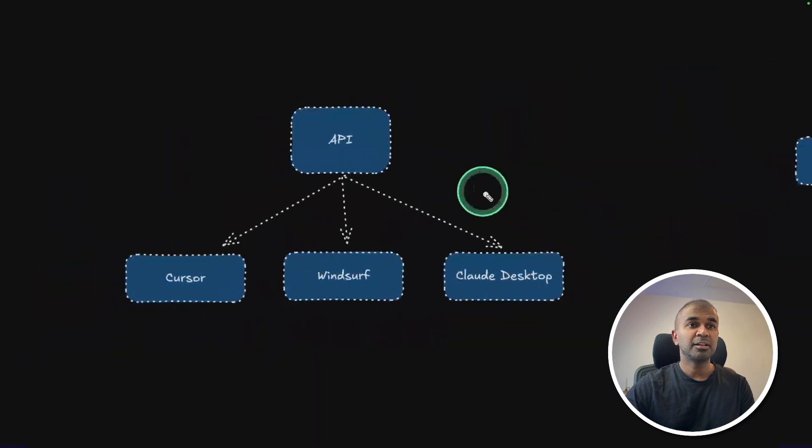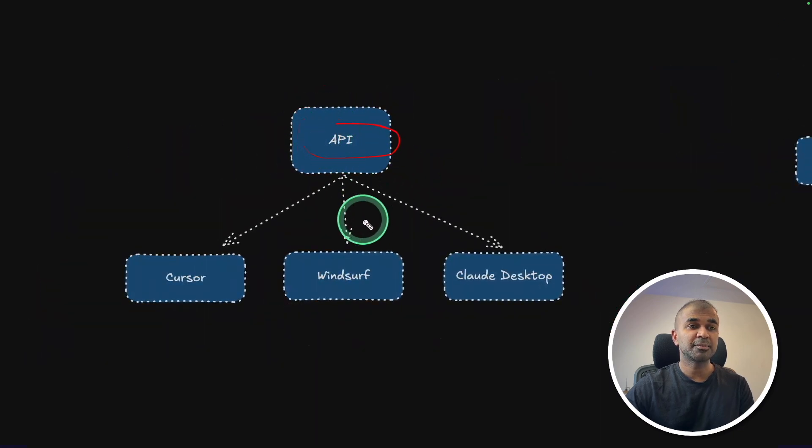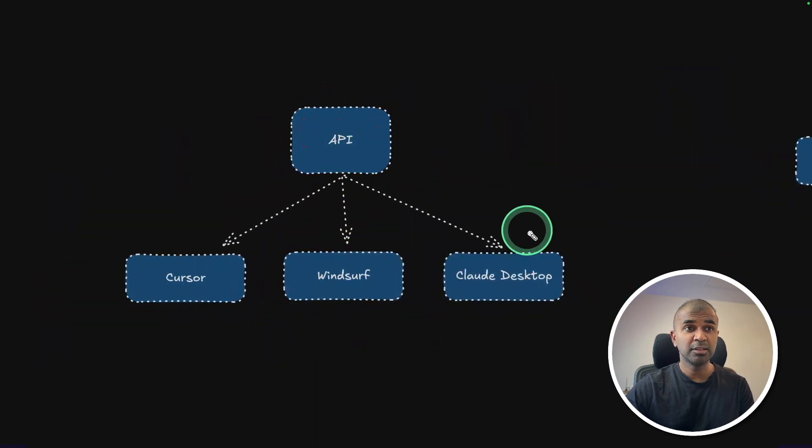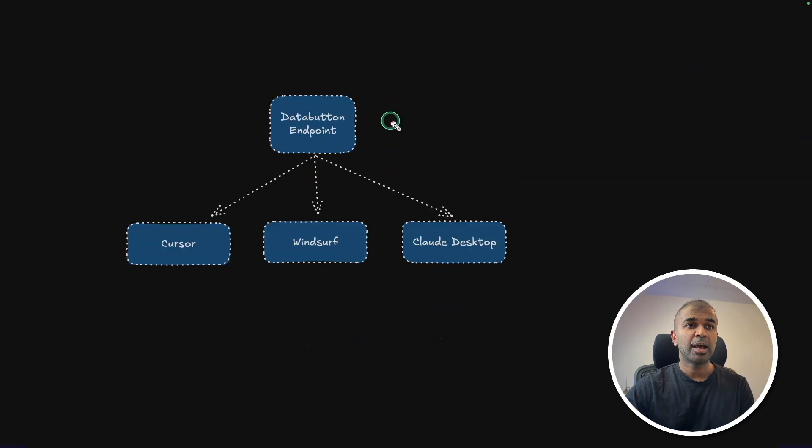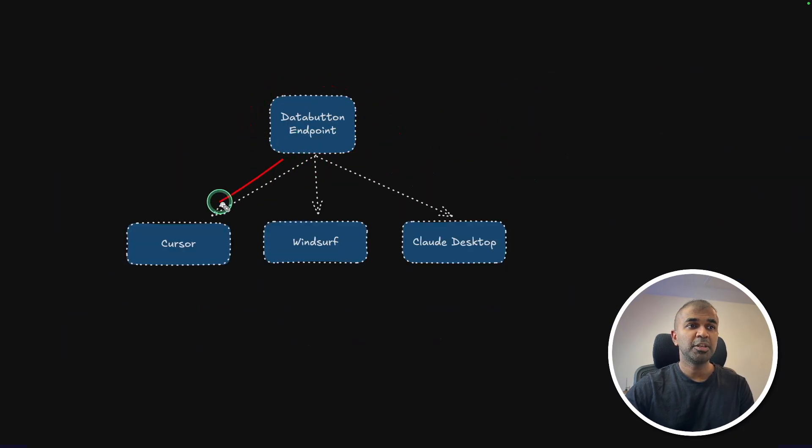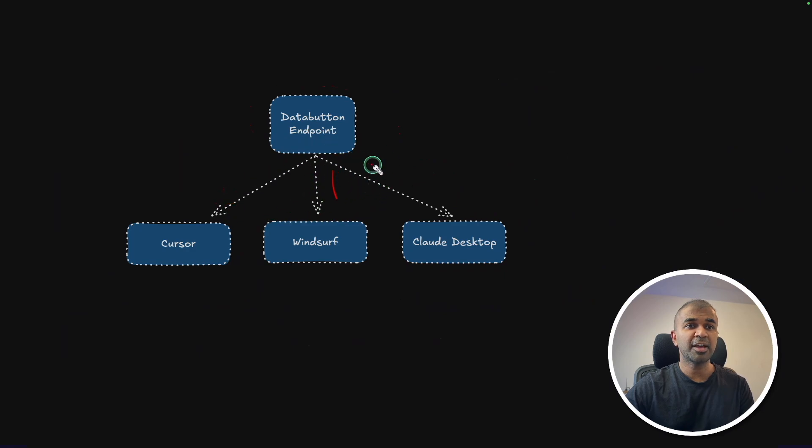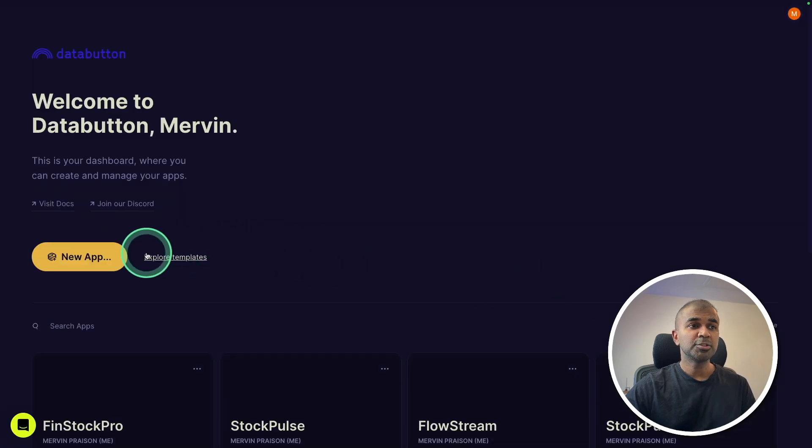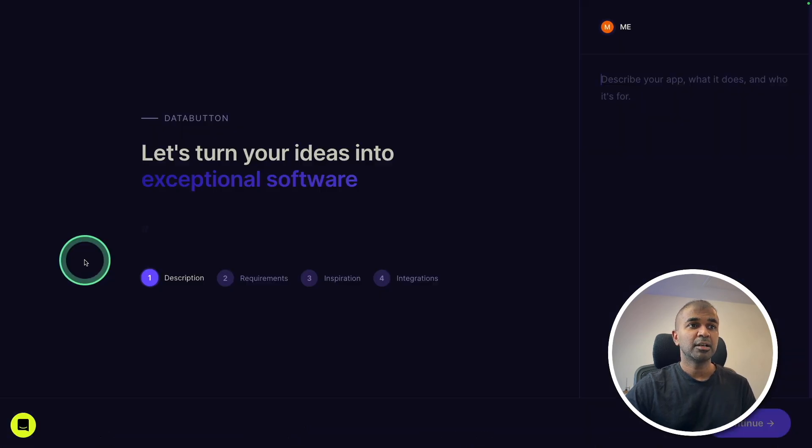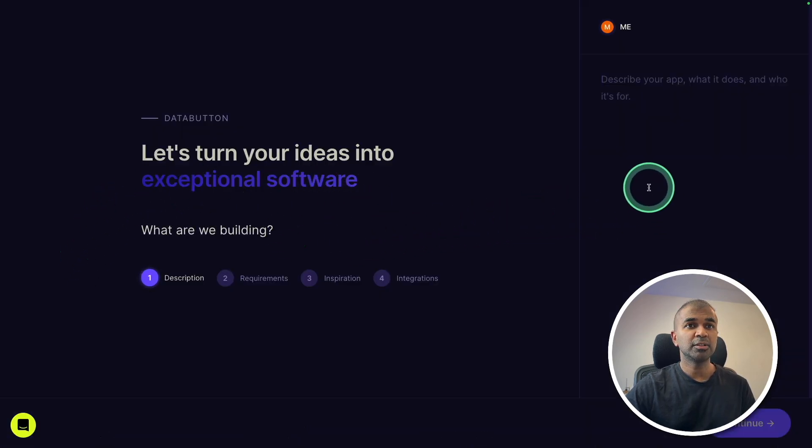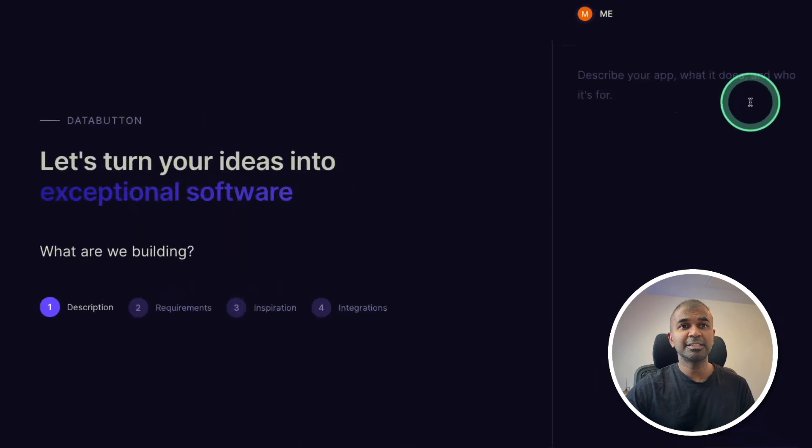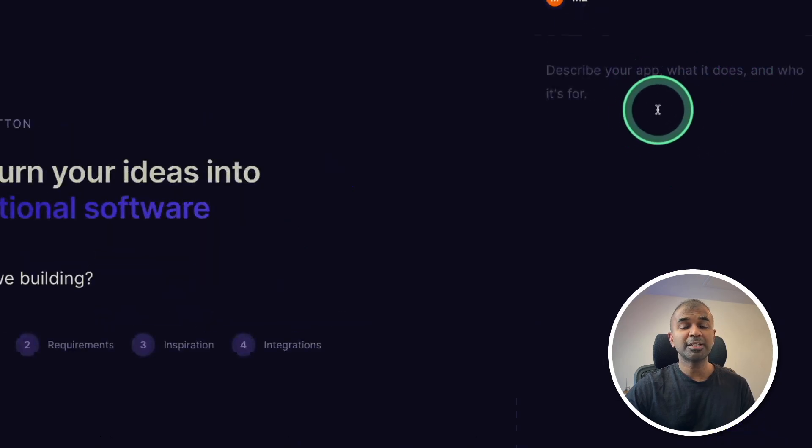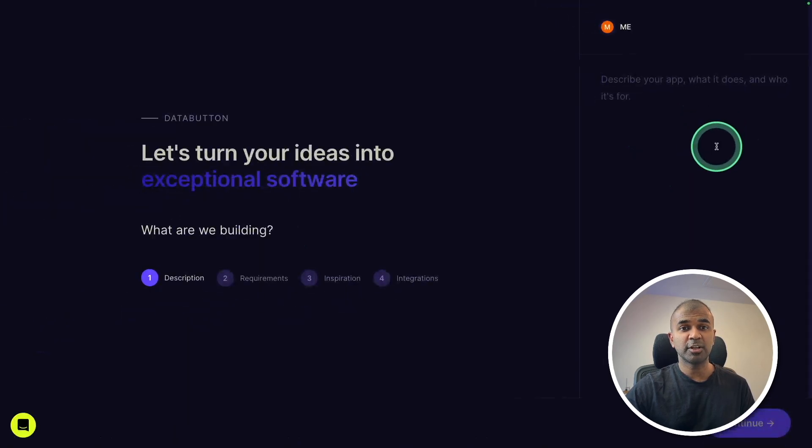These are nothing but API endpoints. This MCP tool will automatically convert these API endpoints and make them compatible to be used in Cursor, Windsurf, and Claude Desktop as MCP tools. That is the power of DataButton. I'm going to give you an easy application by creating the new app icon where I can clearly describe what application I want to create.